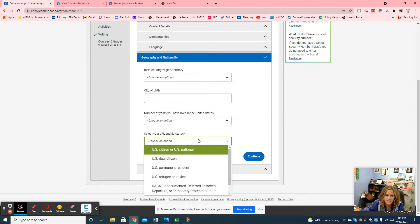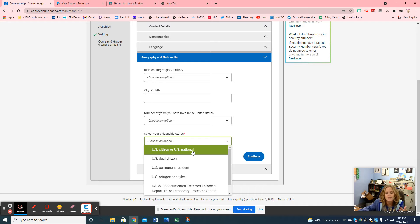Your citizenship status is pretty simple — if you were born in the United States you're a U.S. citizen. If you were not, find the one that applies to you most. If you are not a U.S. citizen but were born outside the United States, make sure a parent or somebody helps you choose the correct answer.